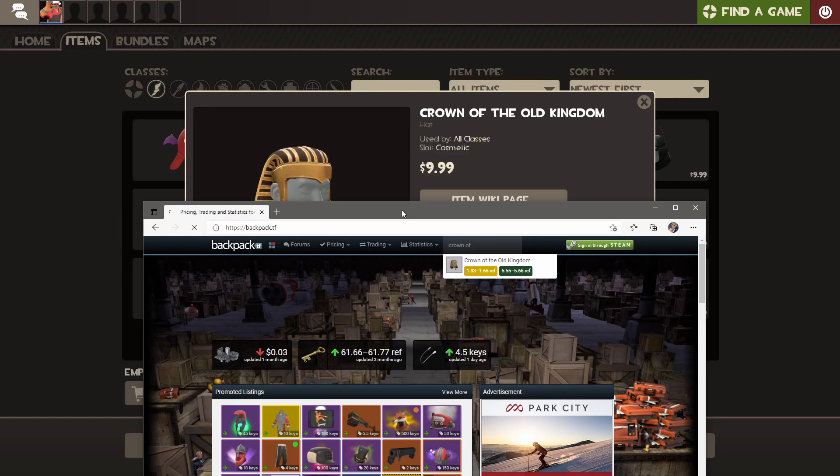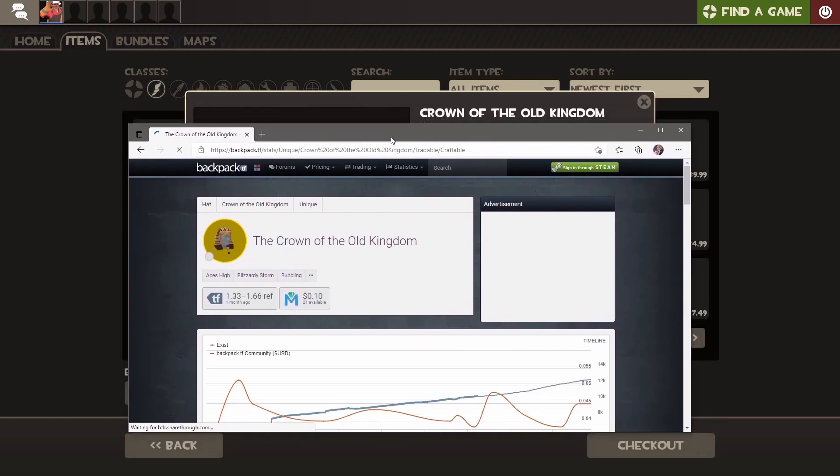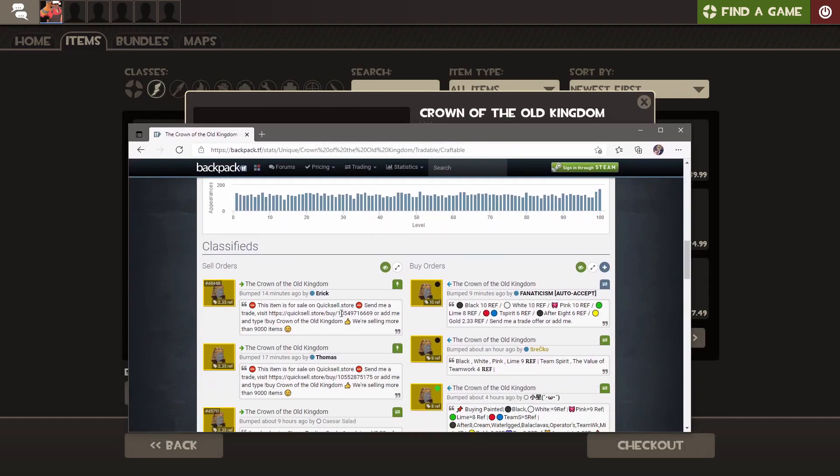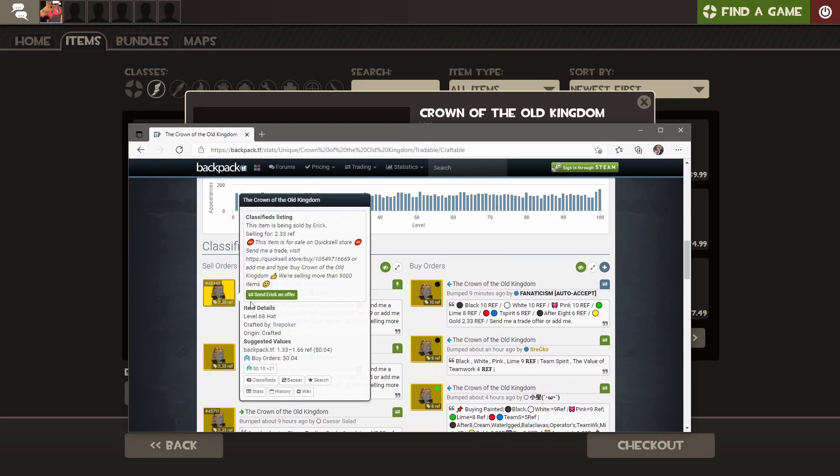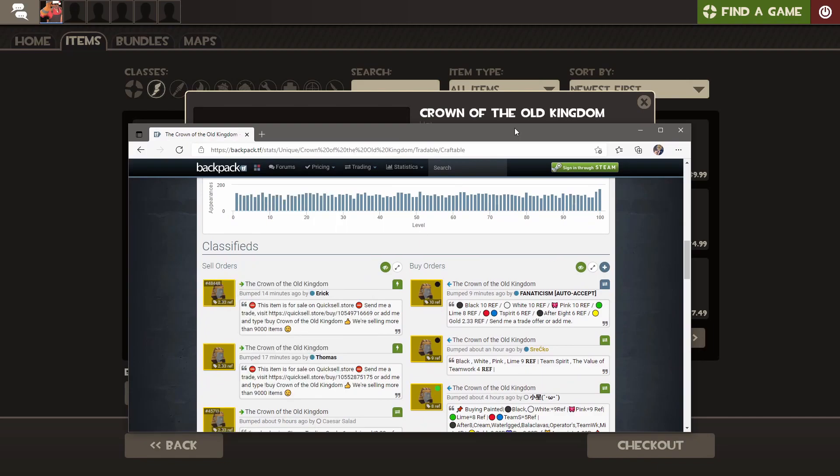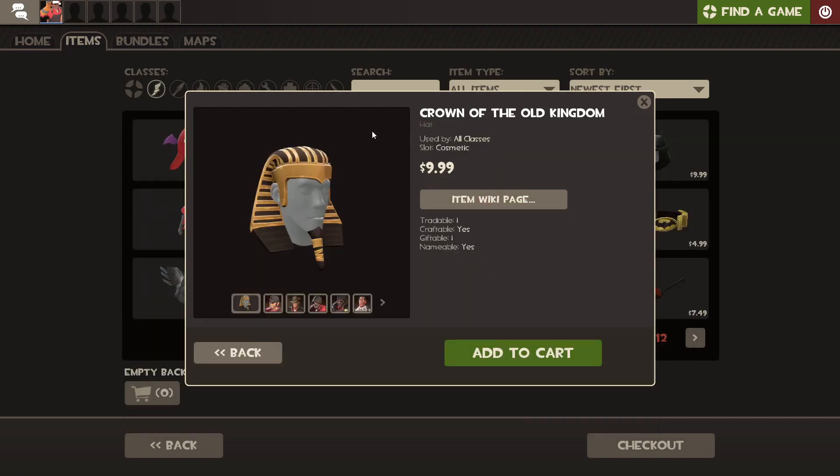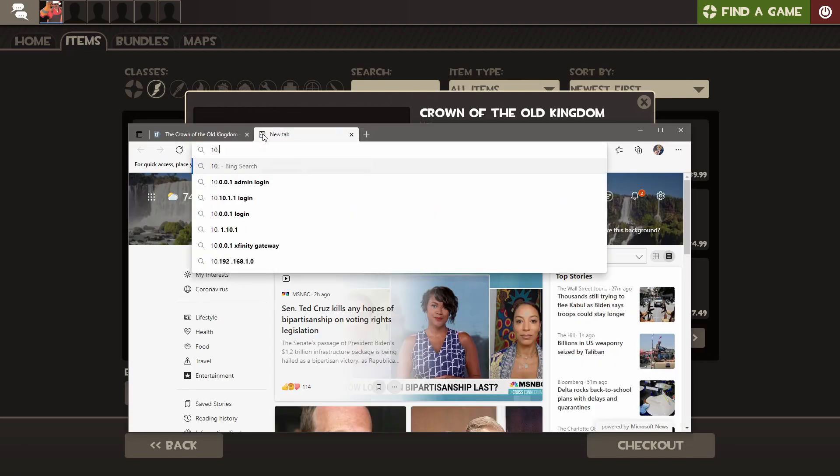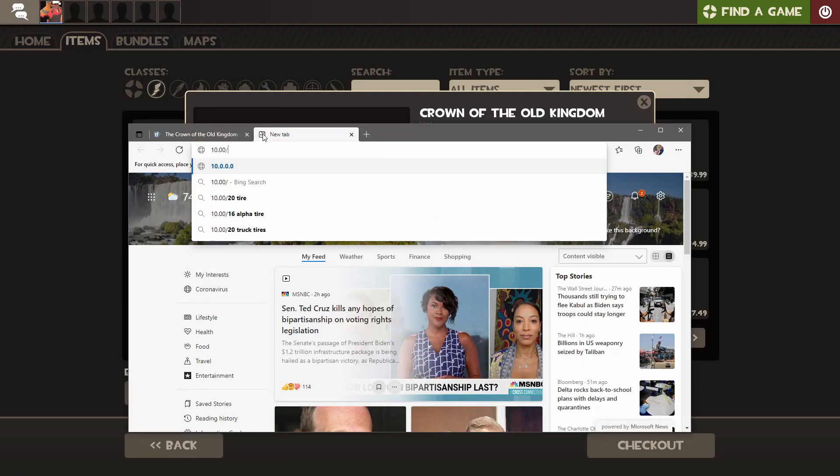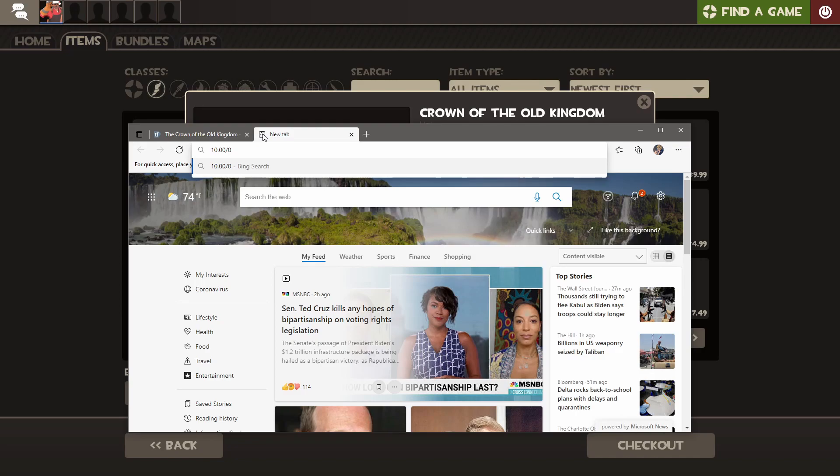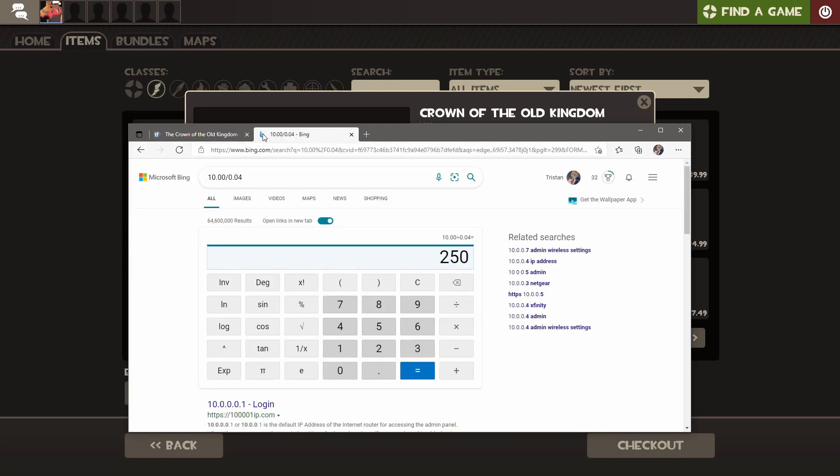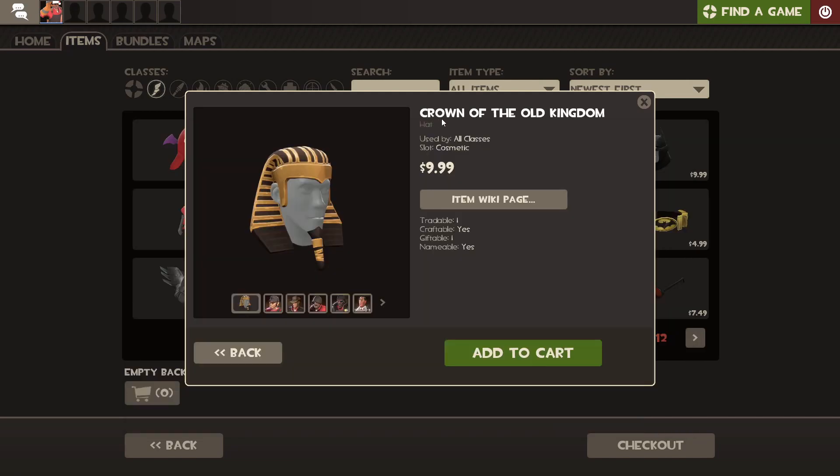But the Crown of the Old Kingdom, just the basic one, is two refined. That's the equivalent of basically four cents. So $10 divided by four cents, you could buy 250 Crown of the Old Kingdoms for $10, and Valve wants you to buy one.